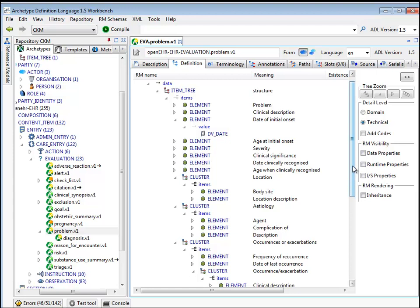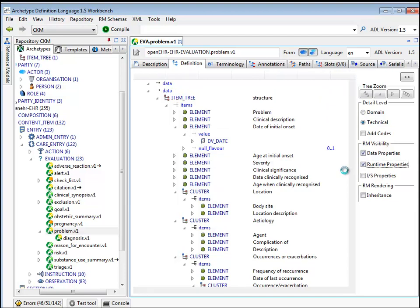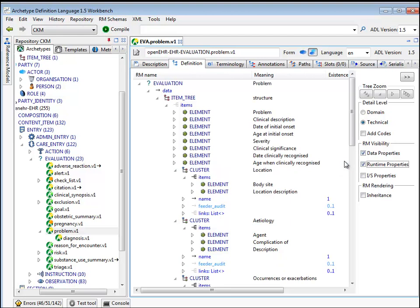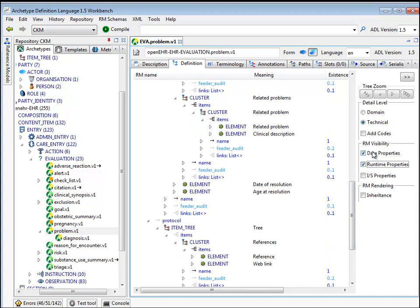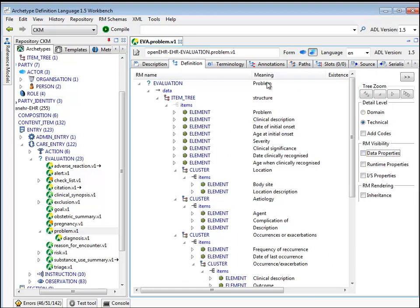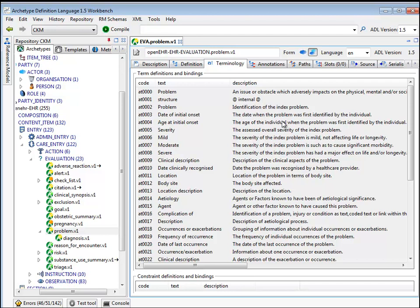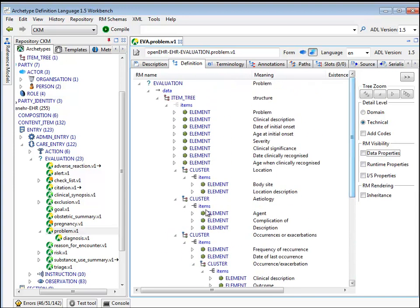We saw earlier the ability to add things that hadn't been archetyped — in other words, to create visibility for things. If we click on that button, we'll see more items that haven't been archetyped but are available for archetyping. All of these things come from the reference model.